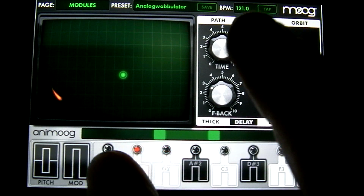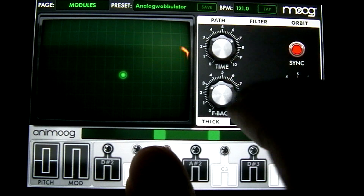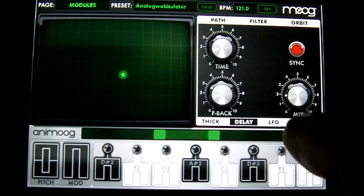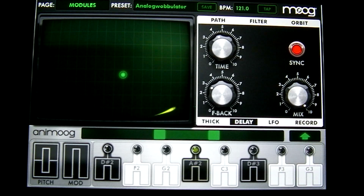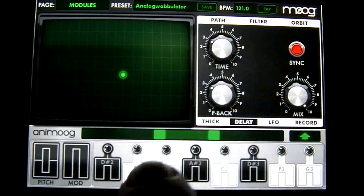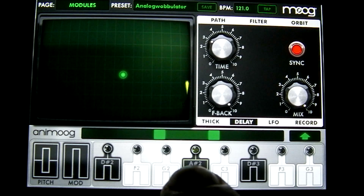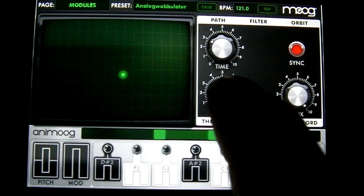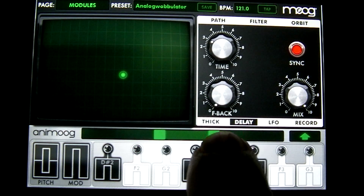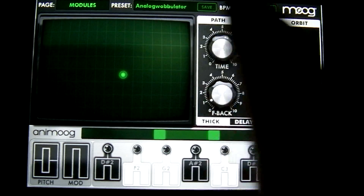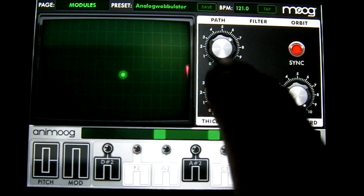To the right of the thick menu you have your delay menu. This button syncs the delay to your BPM. You can change the time of the delay here. The bottom one changes the mix of the delay — let's turn it all the way up so you can hear it better. This controls the amount of delay. If you turn the feedback all the way to the right you get kind of an infinite loop delay.